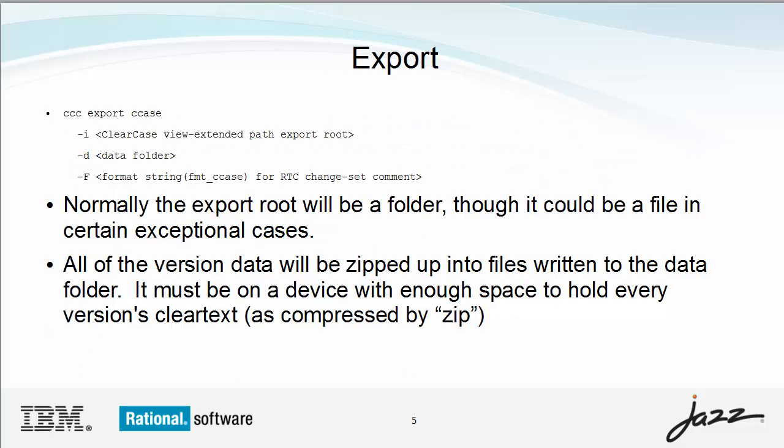You export from ClearCase using a new CLI command. The syntax is shown here. You specify a view extended path name for the root of the tree you want to migrate.